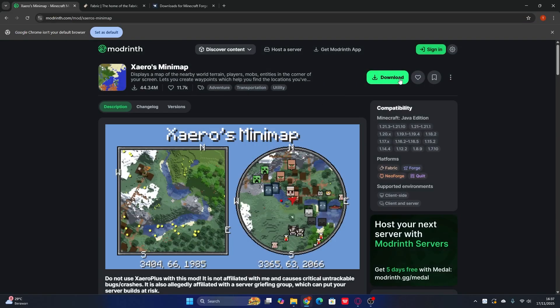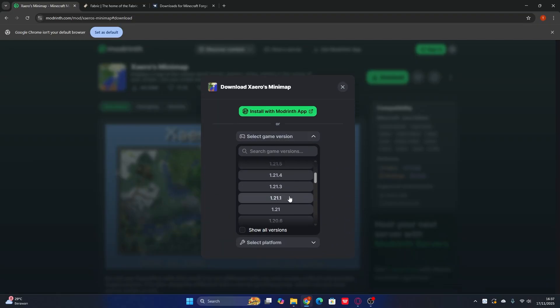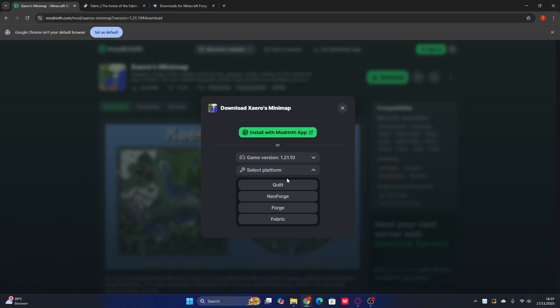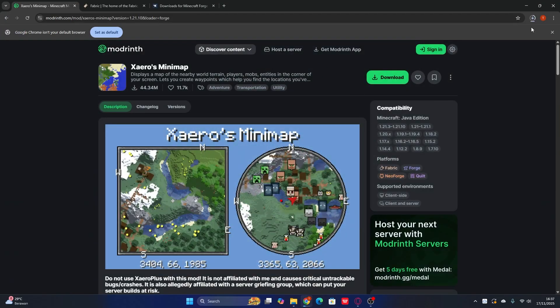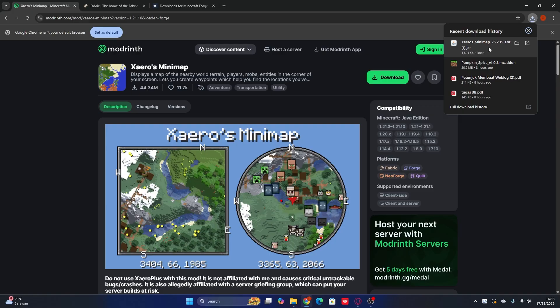To download the mod, there's a green download button at the top right — go ahead and click Download. Select the game version you want to play; right now I'm using the latest version, 1.21.10. Then select your loader — Forge, Fabric, or other. I'm using Forge, so go ahead and click that, then click Download. You can see I'm downloading the mod for the Minecraft launcher.